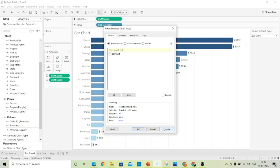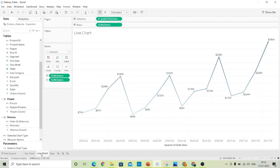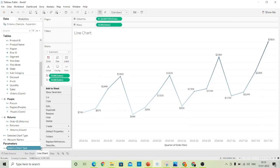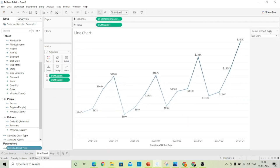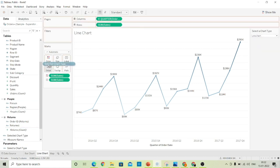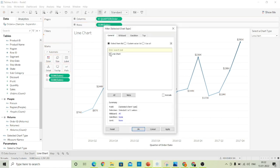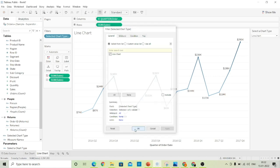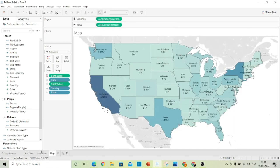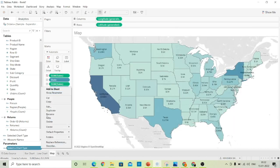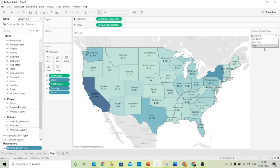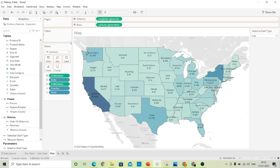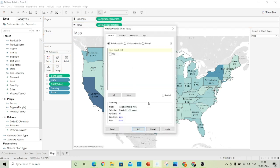Select the Bar Chart box, click Apply and OK. Similarly, go to the line chart, click on the small arrow, click 'Show Parameter', and change it to Line Chart. Drag the Selected Chart Type calculated field to the filters, select the Line Chart box, click Apply and OK. Repeat the same steps for the map: Show Parameter, select Map, select the Selected Chart Type, click Map, Apply and OK.